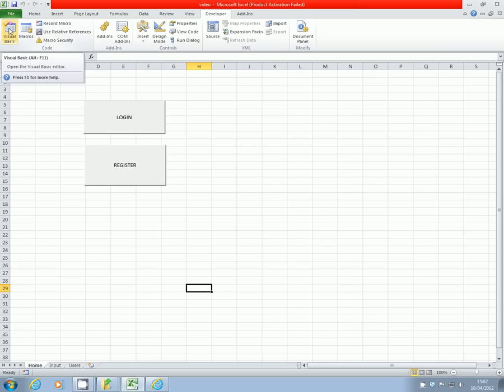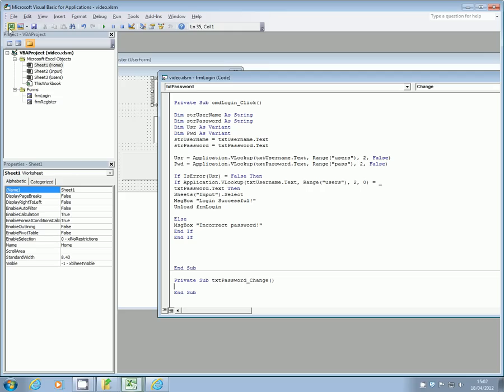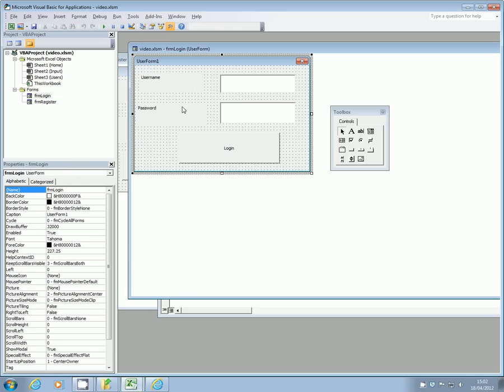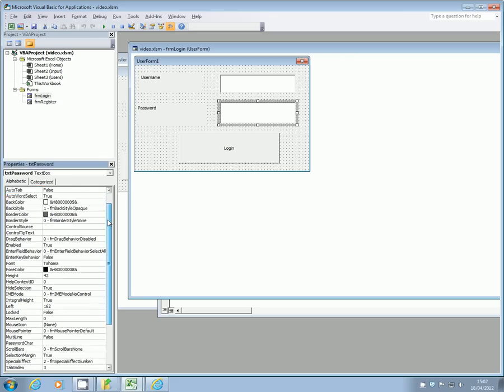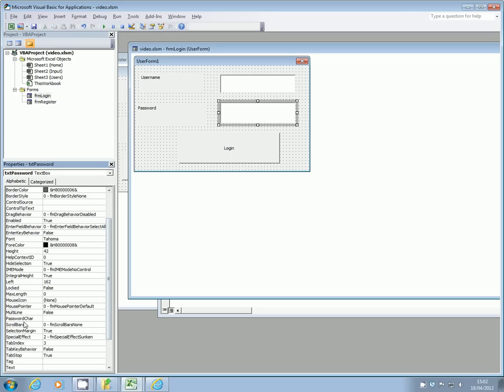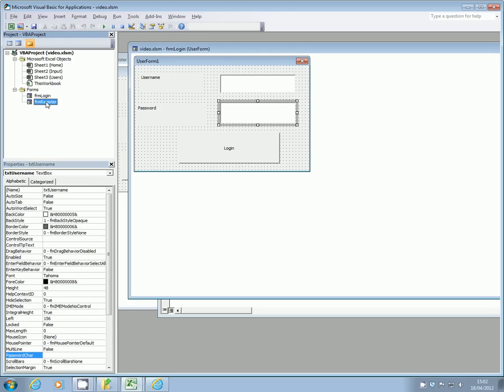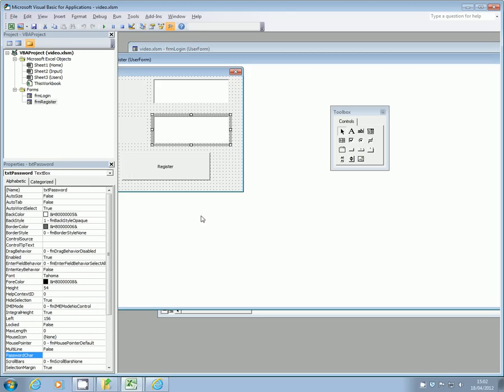So if I click up here to Visual Basic and double click on my form and select the password text box, in the properties window down here you'll see that there is one of the properties called password char, which stands for password character. I'm just going to pop in here the star symbol and do the same for the register password box and put the star symbol in.